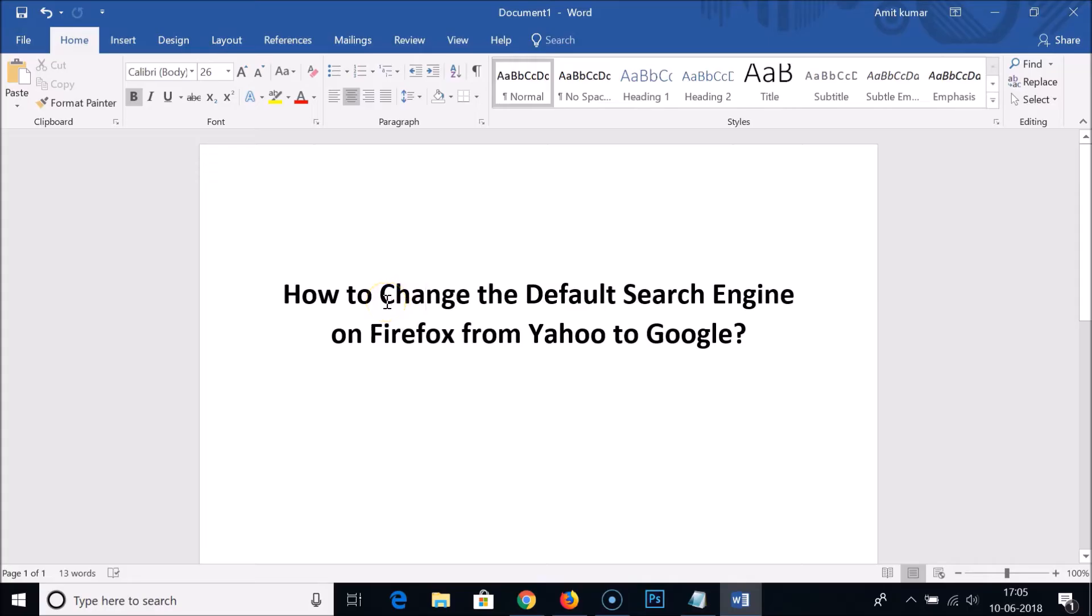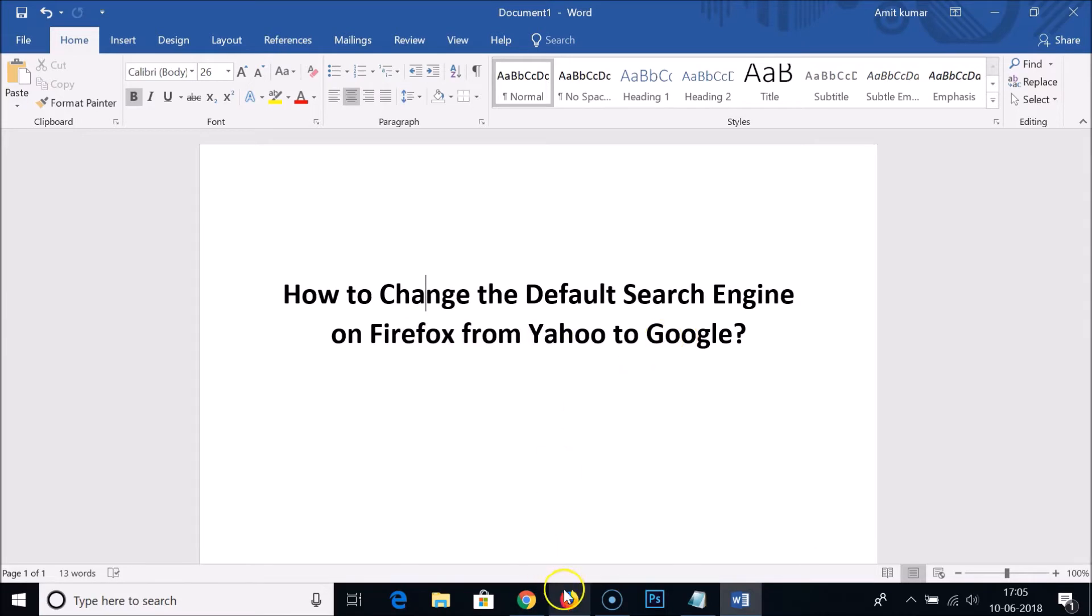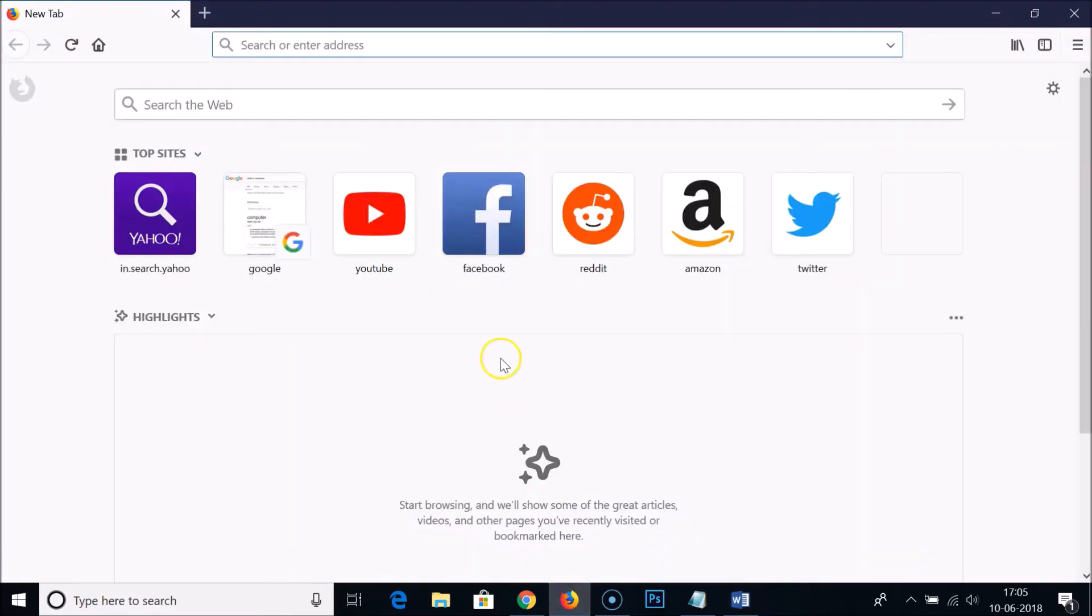Hi guys, in this tutorial I'm going to show you how to change the default search engine on Mozilla Firefox web browser from Yahoo to Google. You can see this is my Firefox web browser.